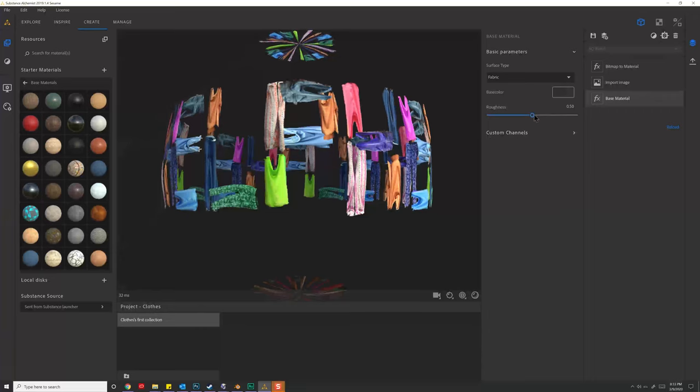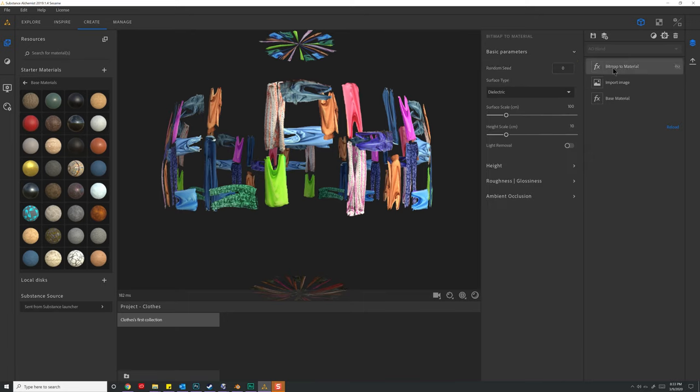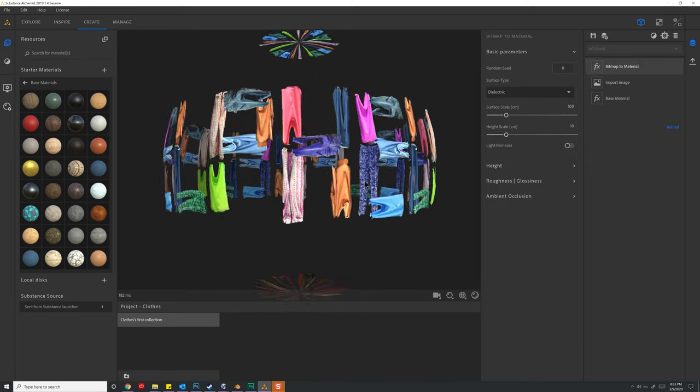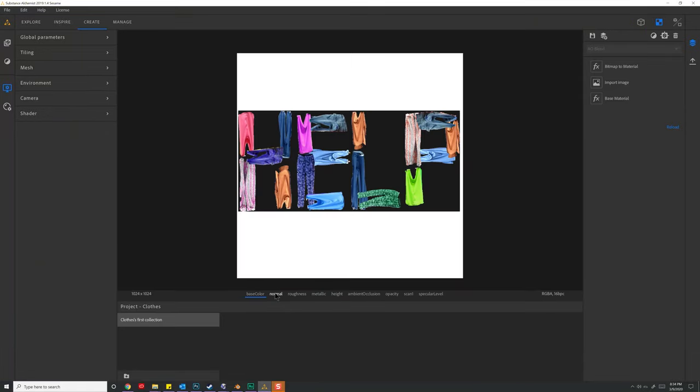We could also choose a roughness. Now since it's clothing, the roughness is probably going to be very high, so we'll set it somewhere way high up there. We can also see it imports the image in here, and then it converts this bitmap to a material you can see right here.